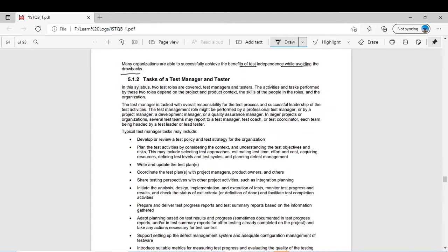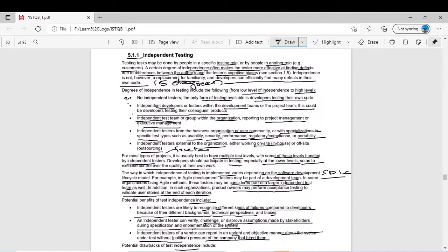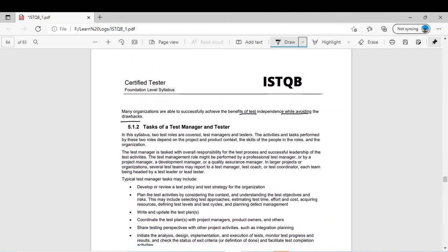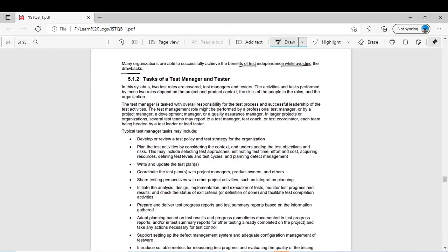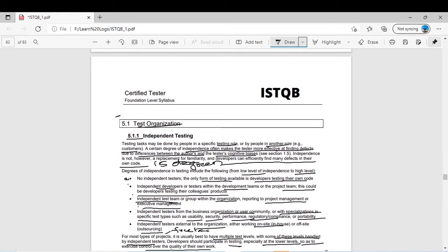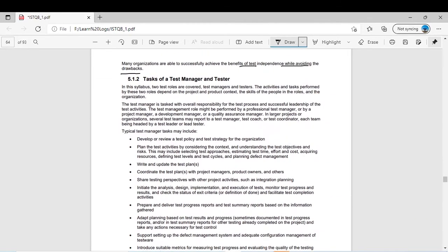Hello everyone, welcome back on our YouTube channel. As you know, we have started chapter number 5 and in the last video we covered in detail about independent testing, how it works, its benefits and disadvantages. Today, topic 5.1 is still in progress. We will discuss topic 5.1.2 in detail, which is about the tasks of a test manager and tester.